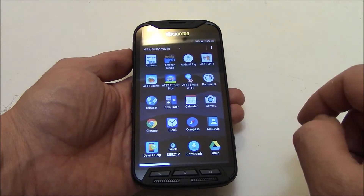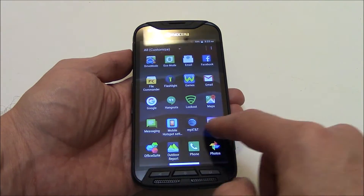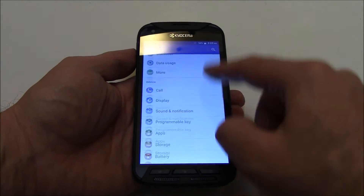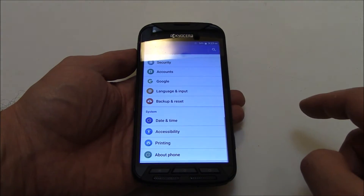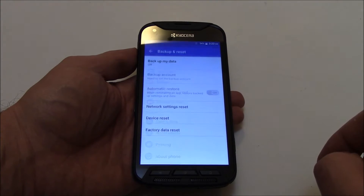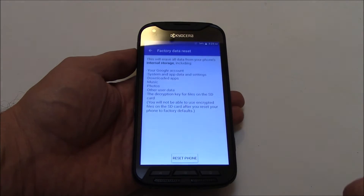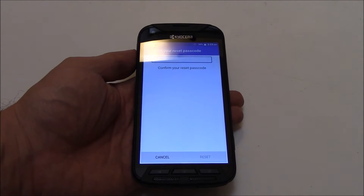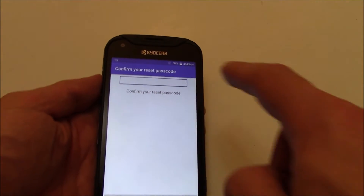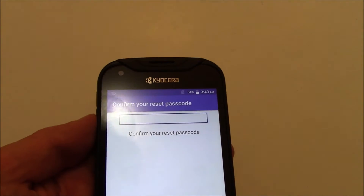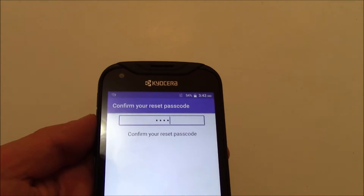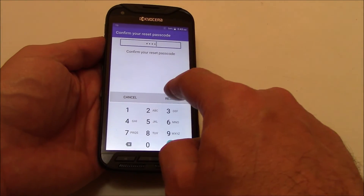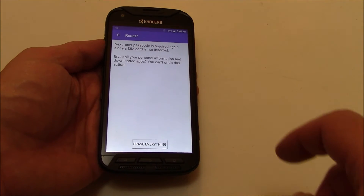Go to Apps, then Settings, then Backup and reset, then Factory data reset, then Reset phone, then Erase everything. Enter your passcode, then Reset — Erase everything.